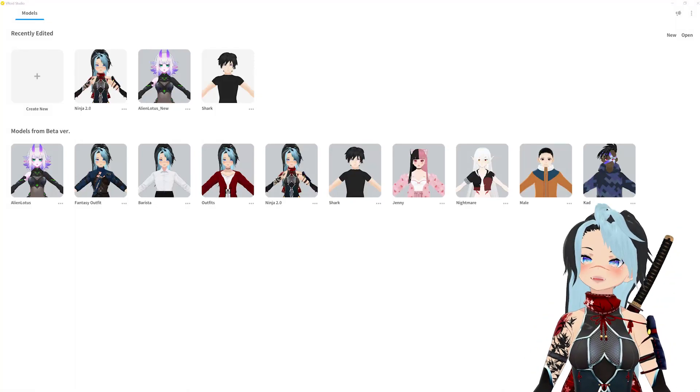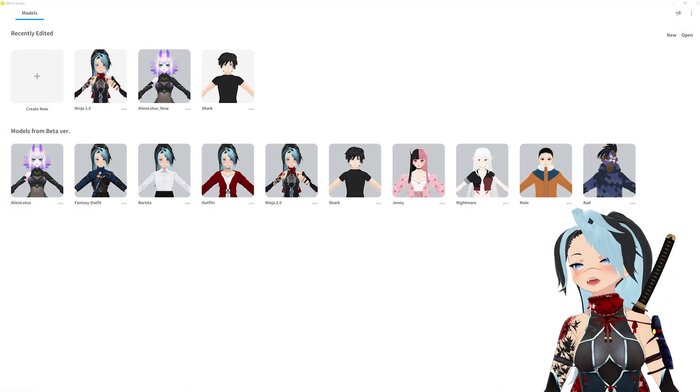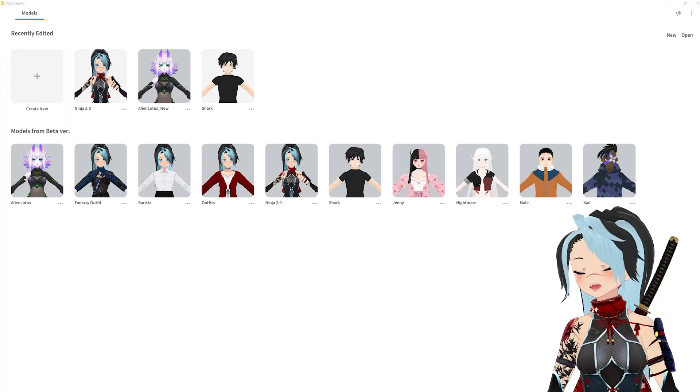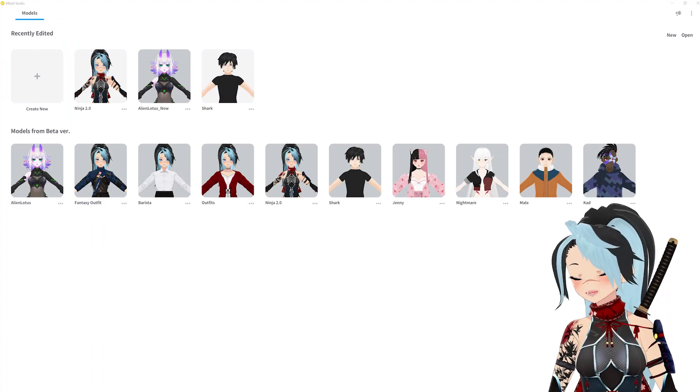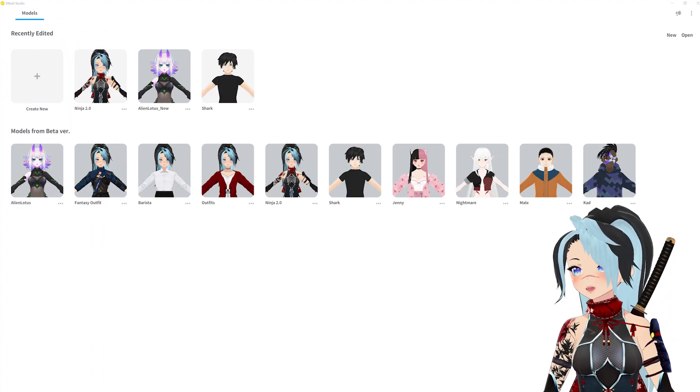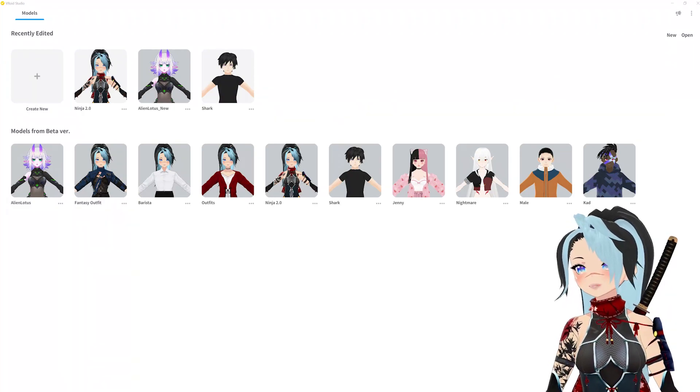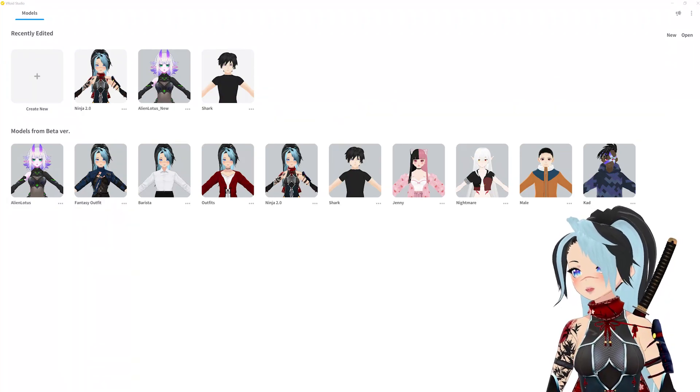What's up ninjas, it's Dee here and today I'm going to show you how you can move those already pre-made hairs from the beta version into this new updated version.